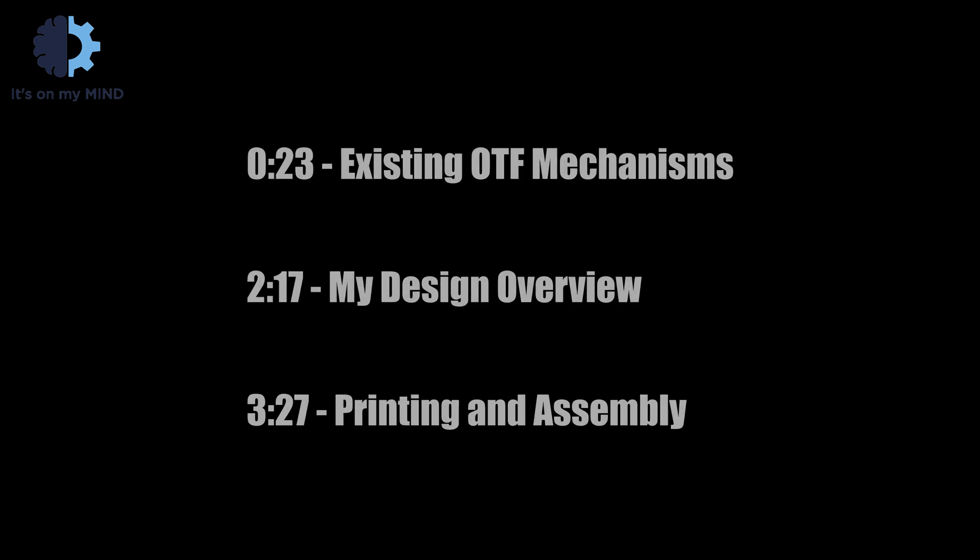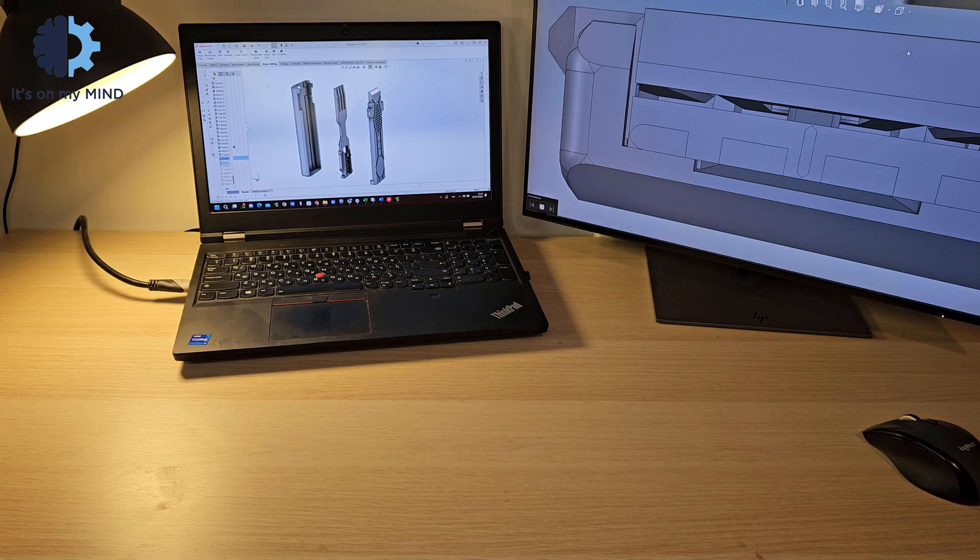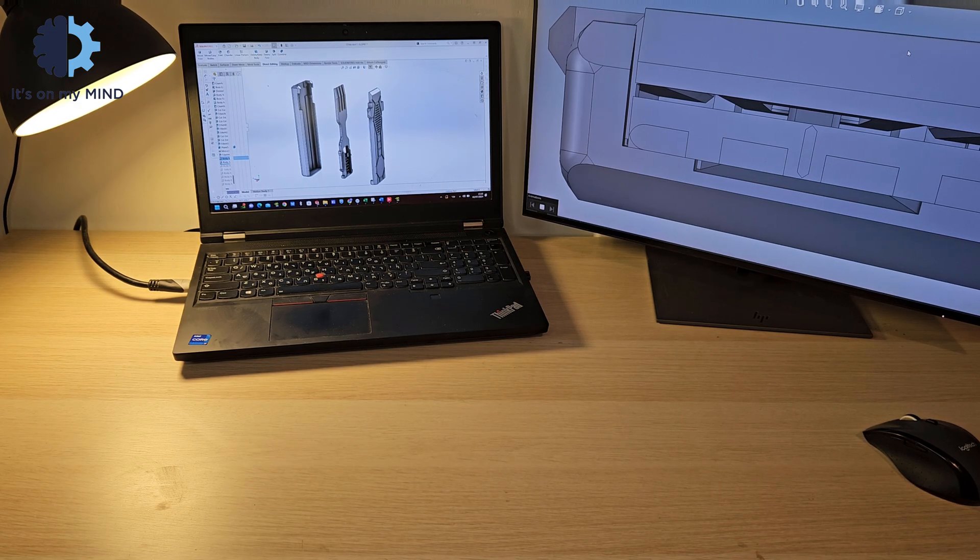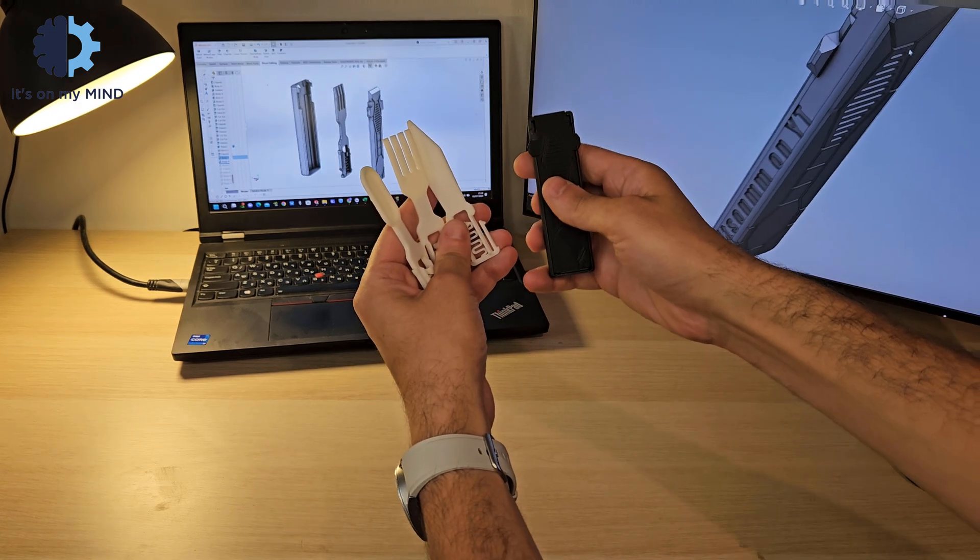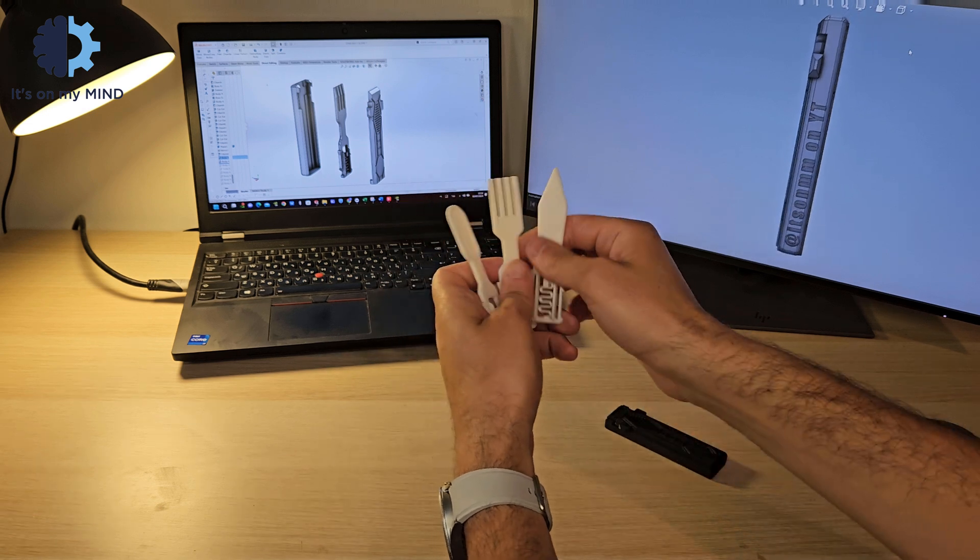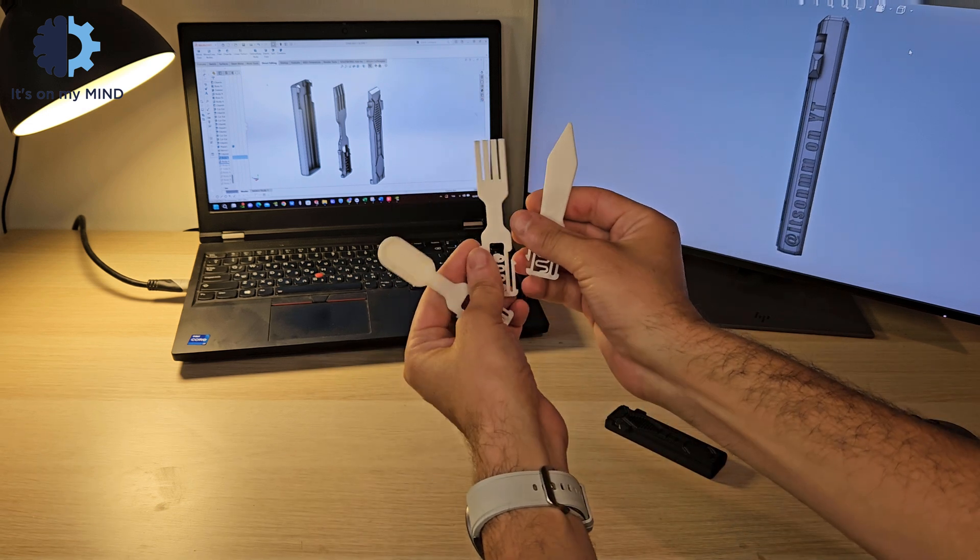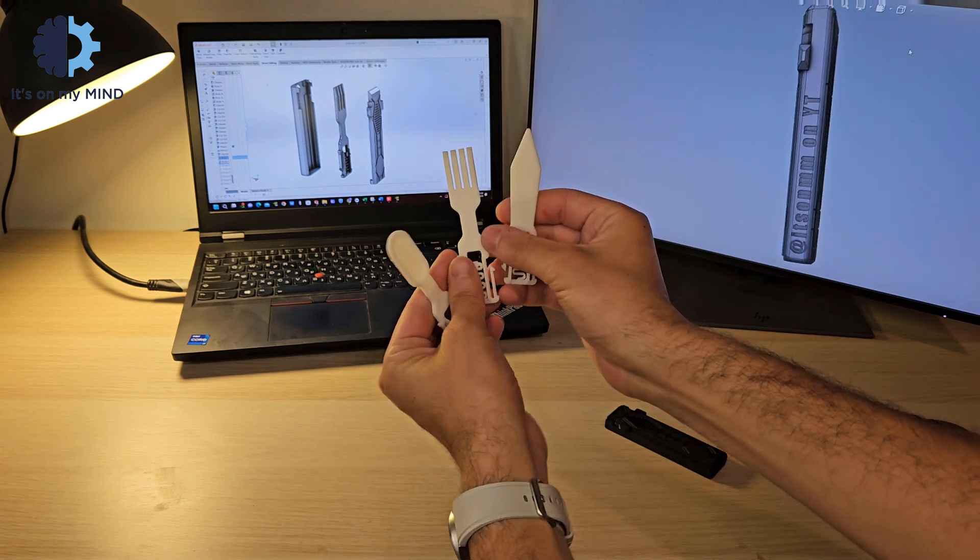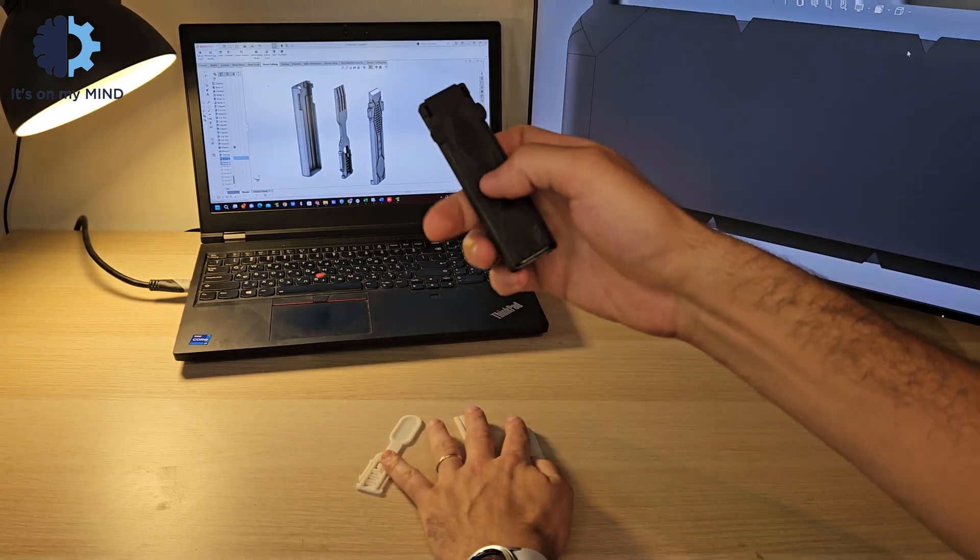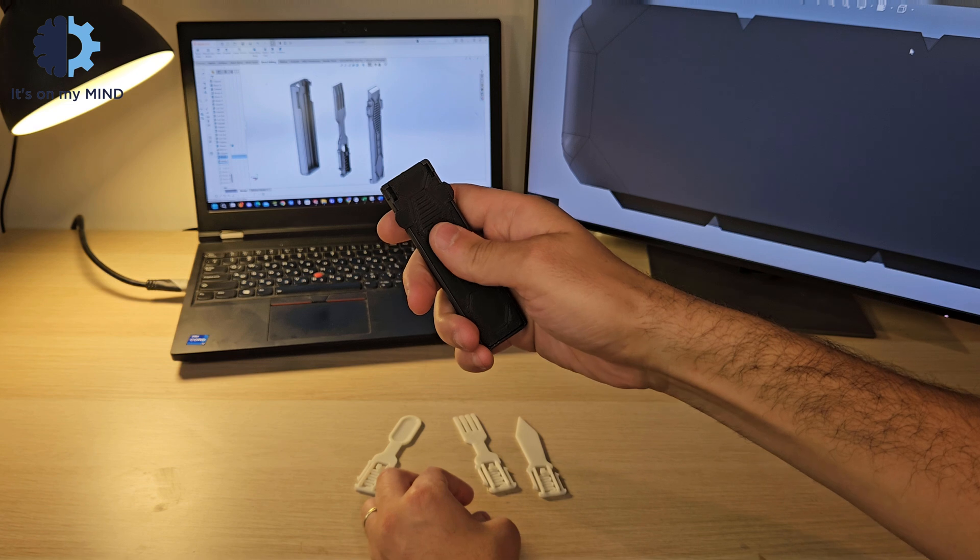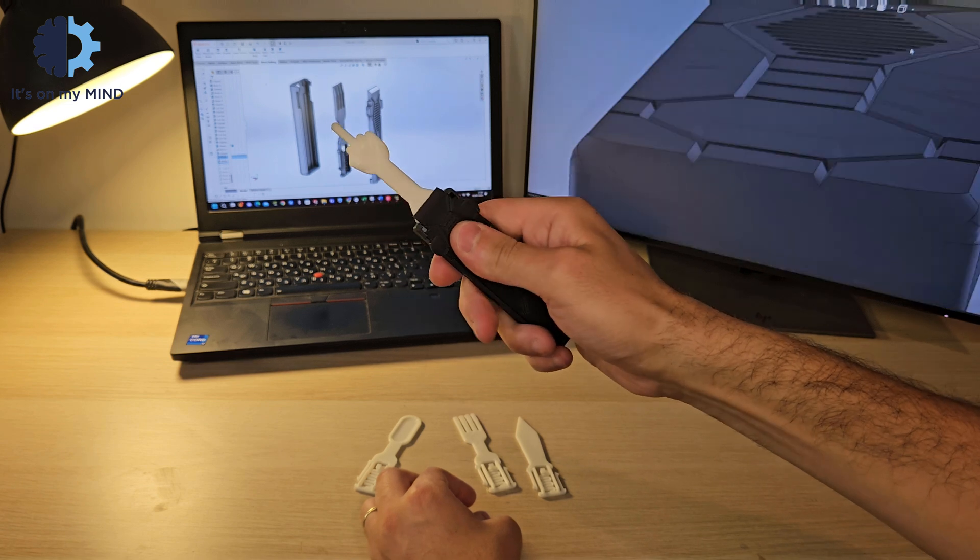Here we are with another project. This time it's a 3D printed OTF gadget, but instead of popping out a knife, this one can switch things up with a spoon, a fork, or some other stupid thing.